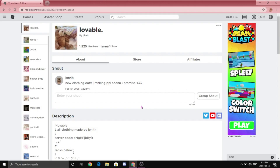Hello everyone, welcome or welcome back to my YouTube channel. Today I'm going to be showing you guys how to make aesthetic advanced jean shorts on Roblox. Obviously if you want to make just regular jeans you can follow the same tutorial and just make them a little longer.